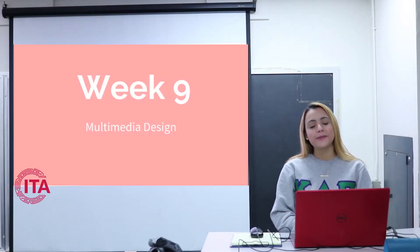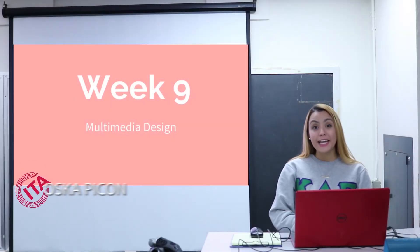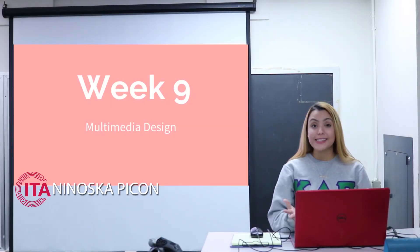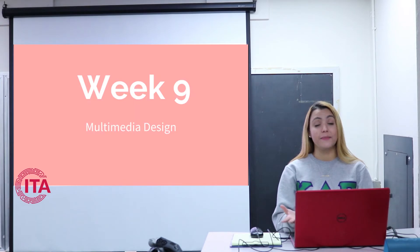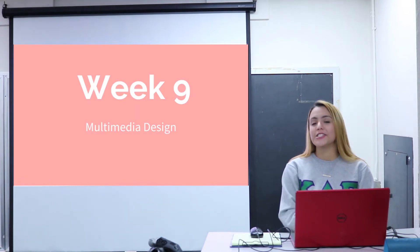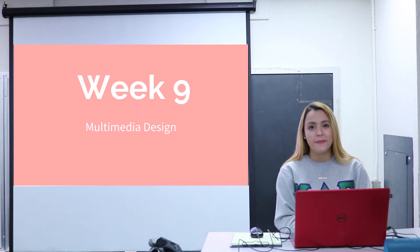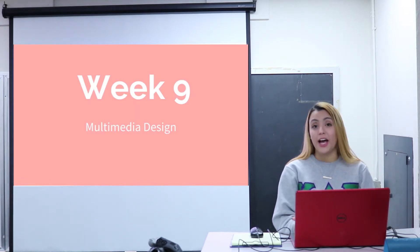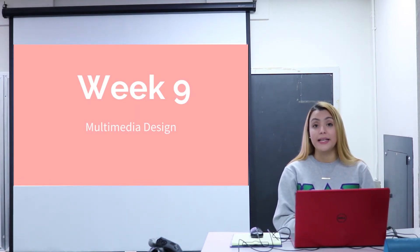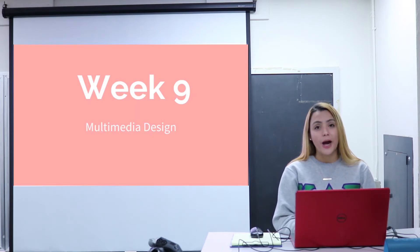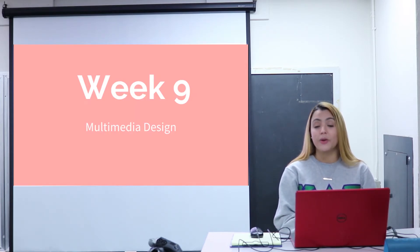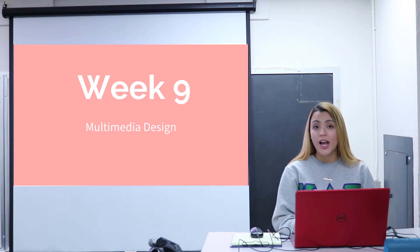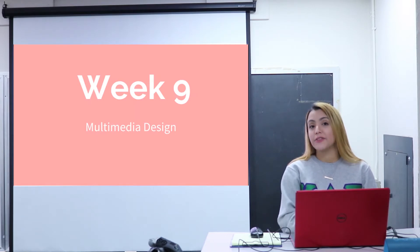Hi sophomores, welcome to week 9 of multimedia design. This is your last week of the semester. I just wanted to take the time and say great job this semester. You guys have done amazing work and I'm so proud of you.